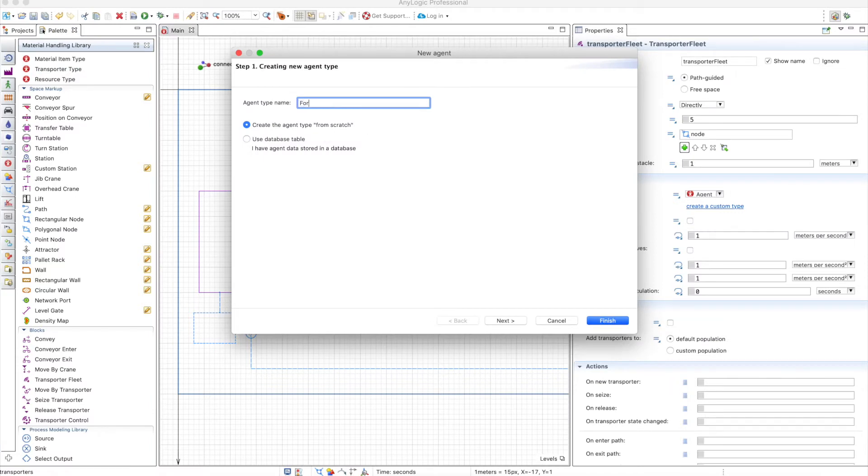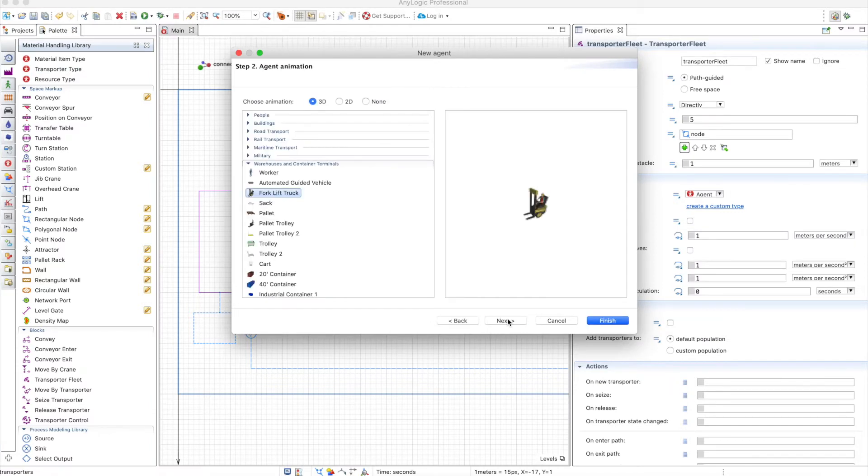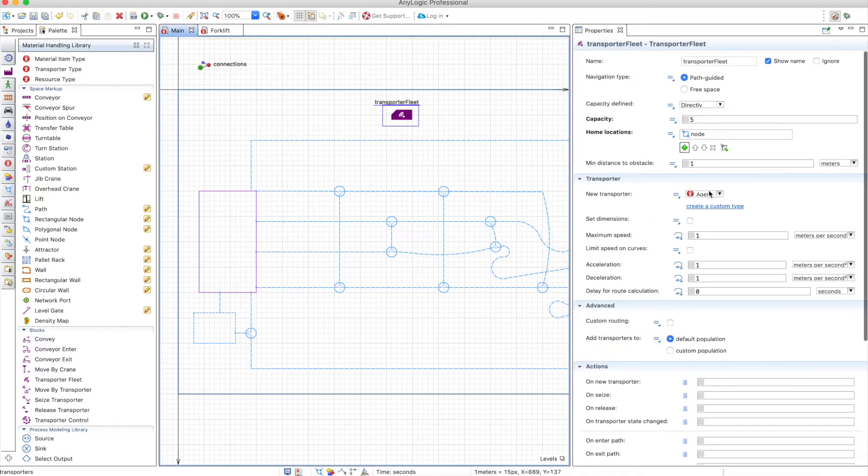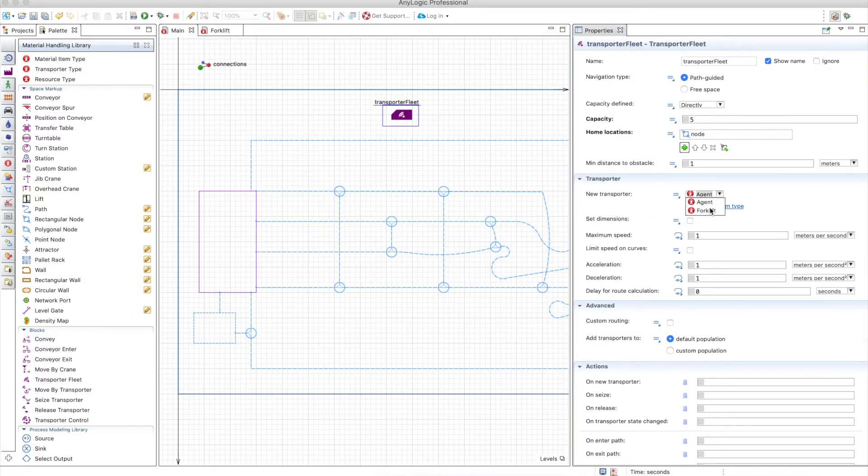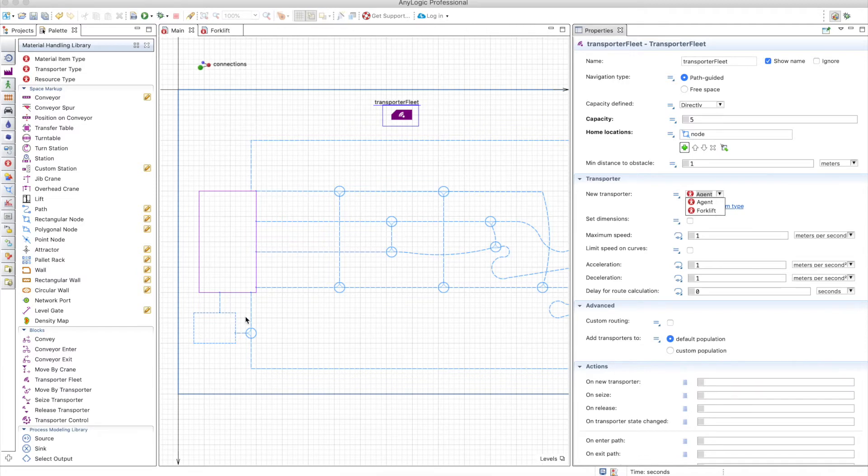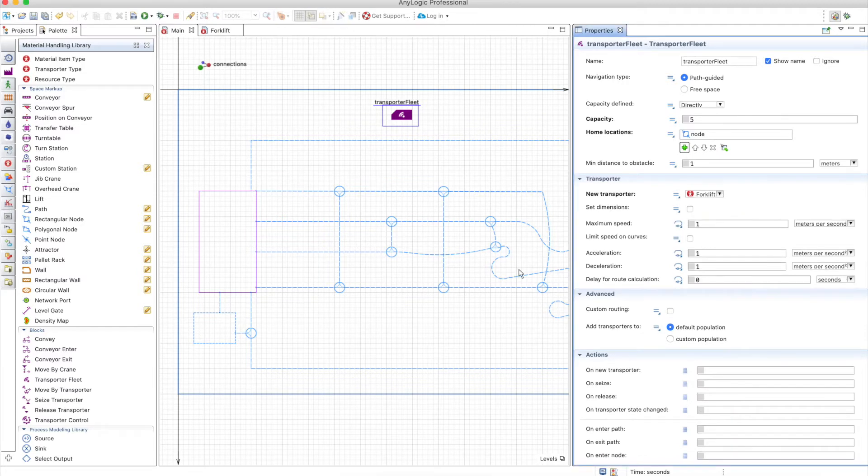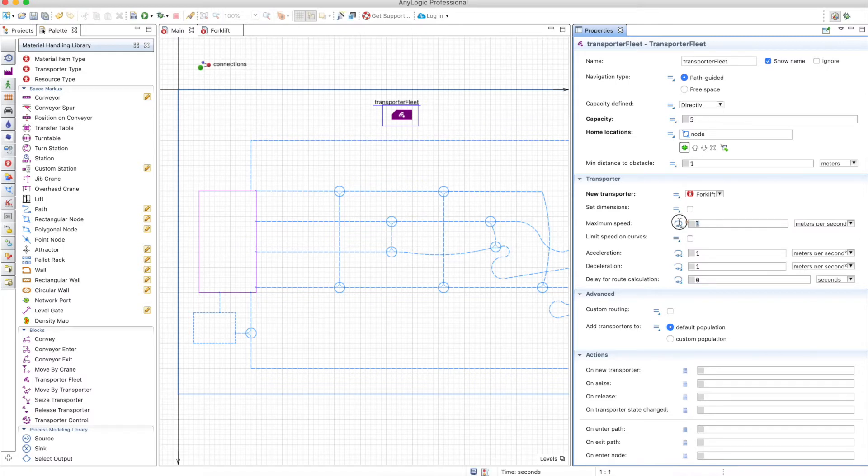Let's call this forklift, and it's a forklift track. So the transporter fleet will be of type forklift and it will move pallets from one place to the other. With the transporters you can be much more precise with the speeds. You can define a maximum speed, an acceleration, a deceleration, and a limit speed on curves.